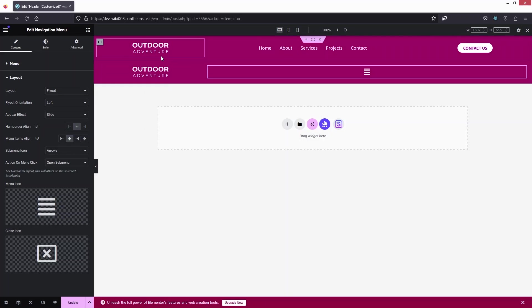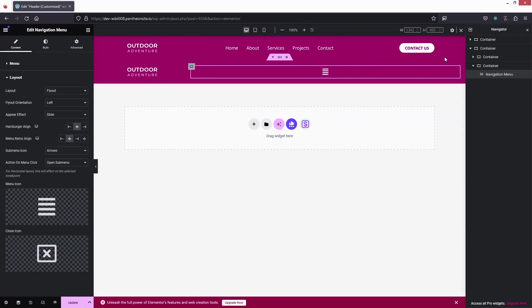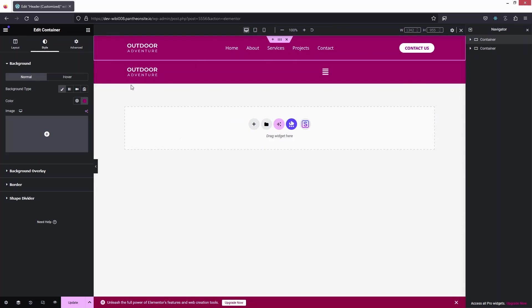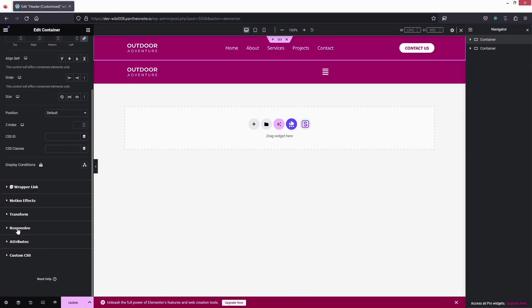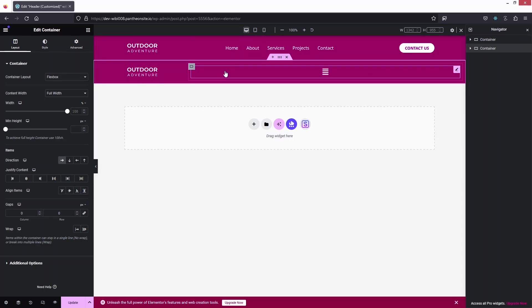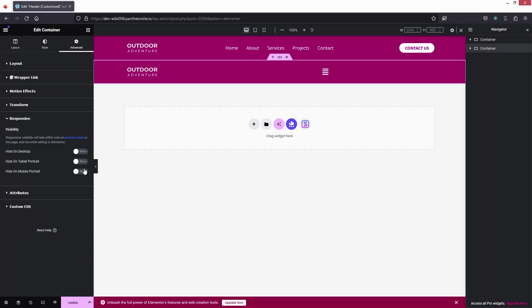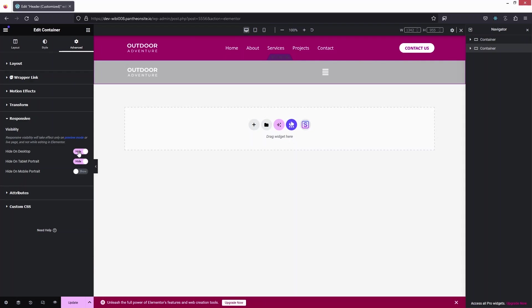Now we have our main desktop/tablet menu and our mobile menu. Using the Navigator, I'll select the main menu, go into Advanced settings, and under Responsive, disable it on Mobile Portrait — since we've created a separate one for that. For the mobile-specific container, I'll go into Advanced > Responsive and hide it on Desktop and Tablet Portrait.